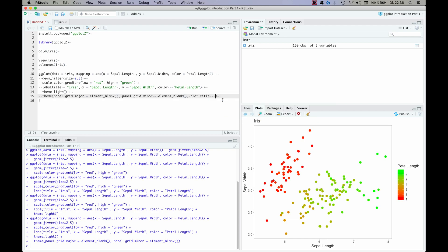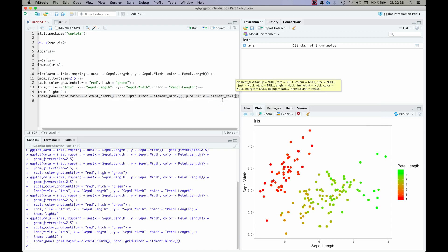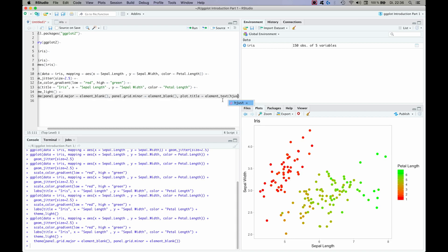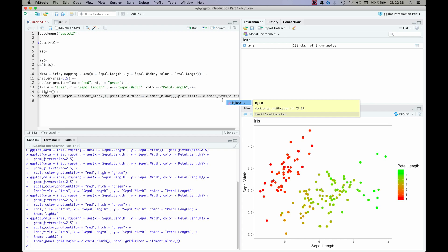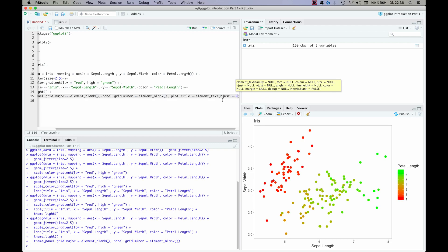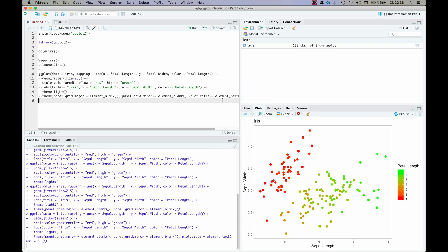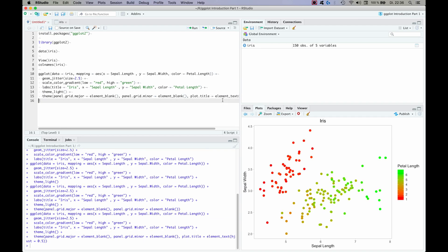And that has to be an element text. And what we want is we want it to be horizontally adjusted, which we do as a hjust command. You will use that a lot in ggplot as well. And it can take values between 0 and 1, and we want to do 0.5 which means center. So 0 means left, 1 means right, and 0.5 means center. And there we go.